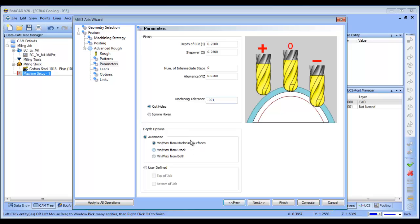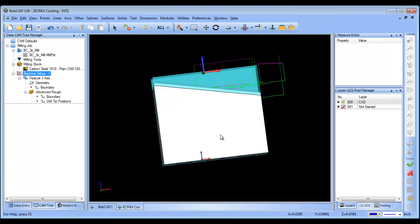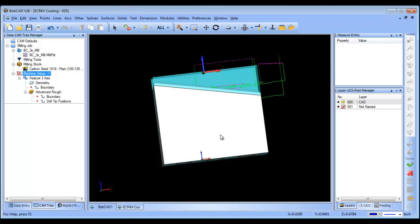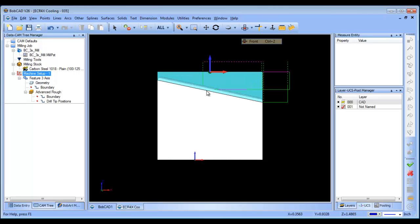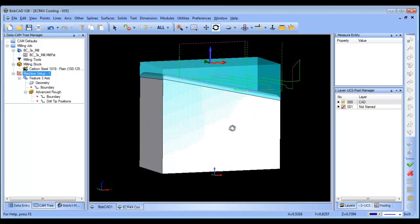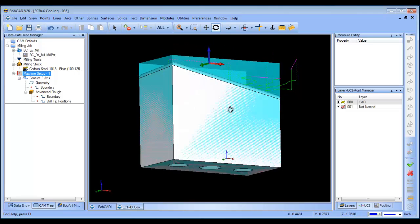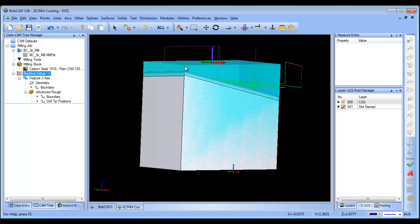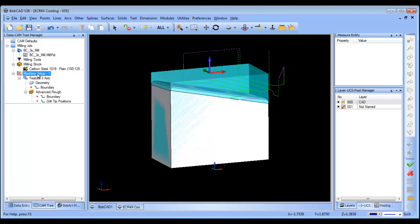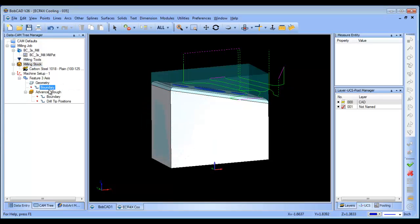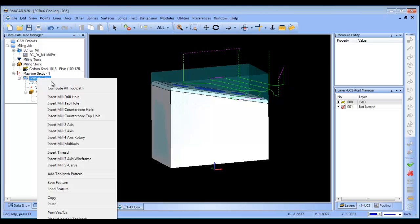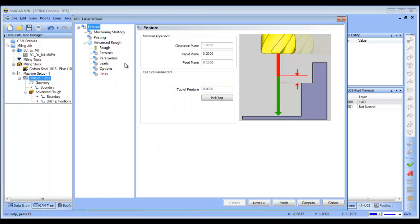Now, one of the things that I want to take a look at here is our depth options, right now this one's set to min-max from machining surfaces, so let's go ahead and compute this, and one of the things that you're going to notice is where the tool path is starting coming from. Because it's min-max and machining surfaces, it's looking at the top of this part here, or the top of the surface instead of the top of the stock, so that's what the min-max from machining surfaces is designed to do.